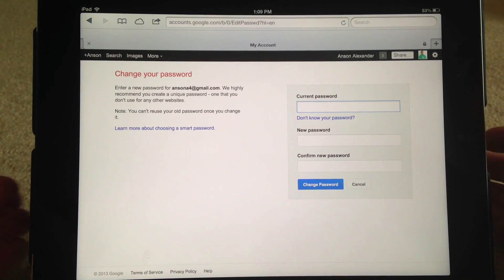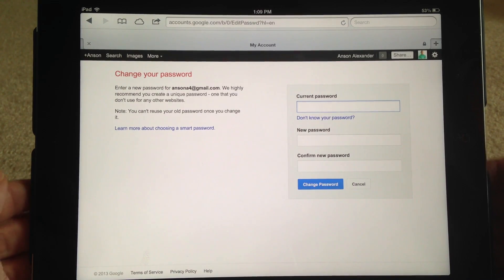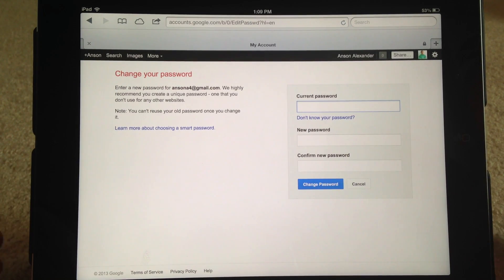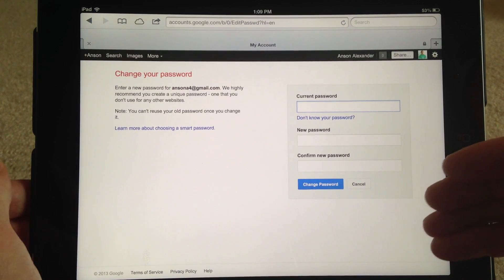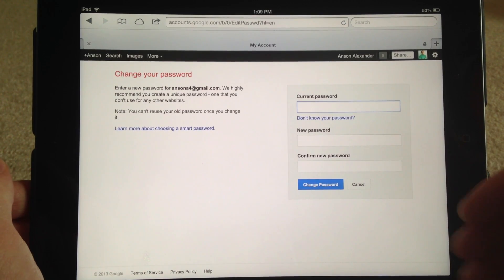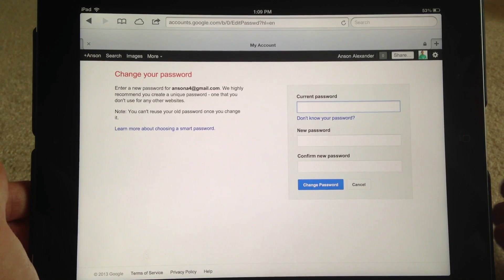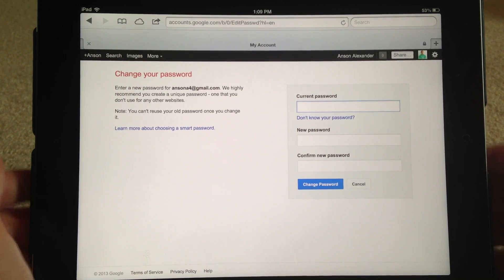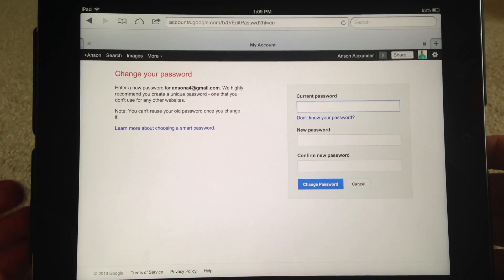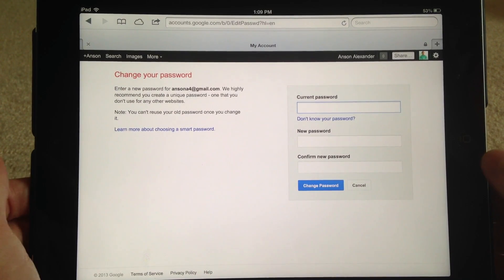That's how you can change your password on your iPhone or iPad. You can't do it in either of the apps — you have to go through your browser, go to google.com/settings, and there should be a Change Password option somewhere there.